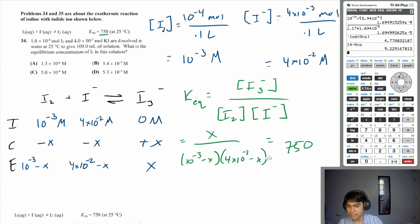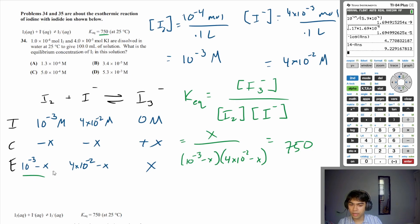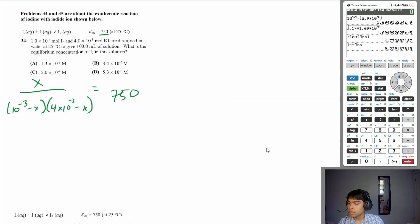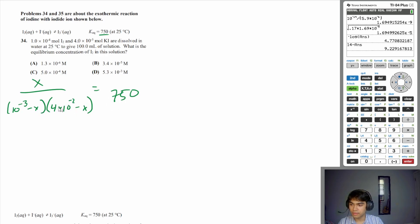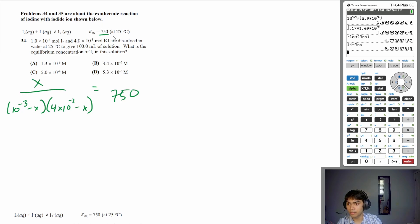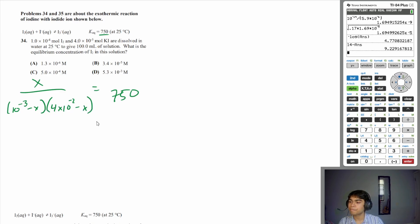We want to solve for x and find the equilibrium concentration of I₂, which is 10⁻³ − x. You might be tempted to use the 5% rule, but you can't here — Keq is 750, a large number above 1, meaning significant dissociation occurs. So x is not negligible and we need to work through the full quadratic.